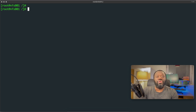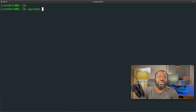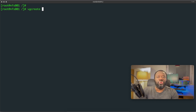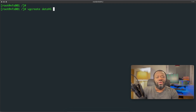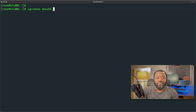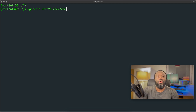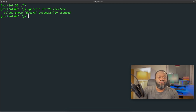Now we have a physical volume and we need to create a volume group from it. The command follows a similar pattern: vgcreate, then give it a name. We'll call it data_vg. So: vgcreate data_vg /dev/vdc. Hit enter — 'volume group data_vg successfully created.'